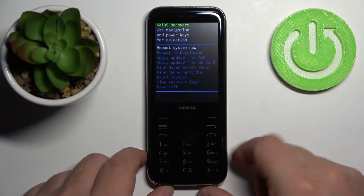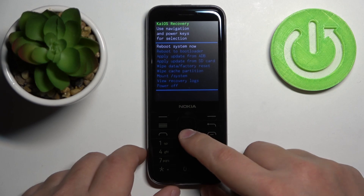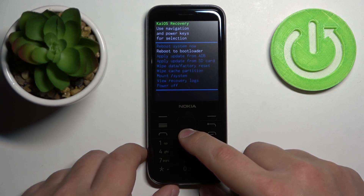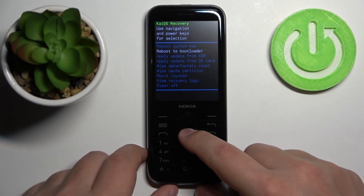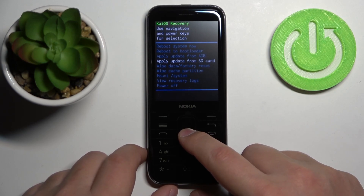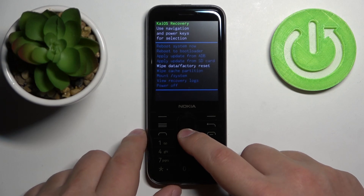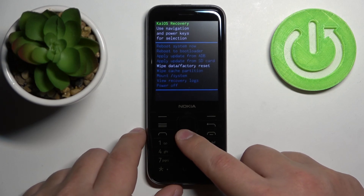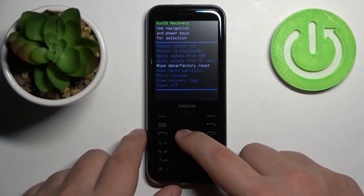In this menu we have options like: reboot system now, reboot to bootloader, apply update from ADB, apply update from SD card, and wipe data / factory reset.